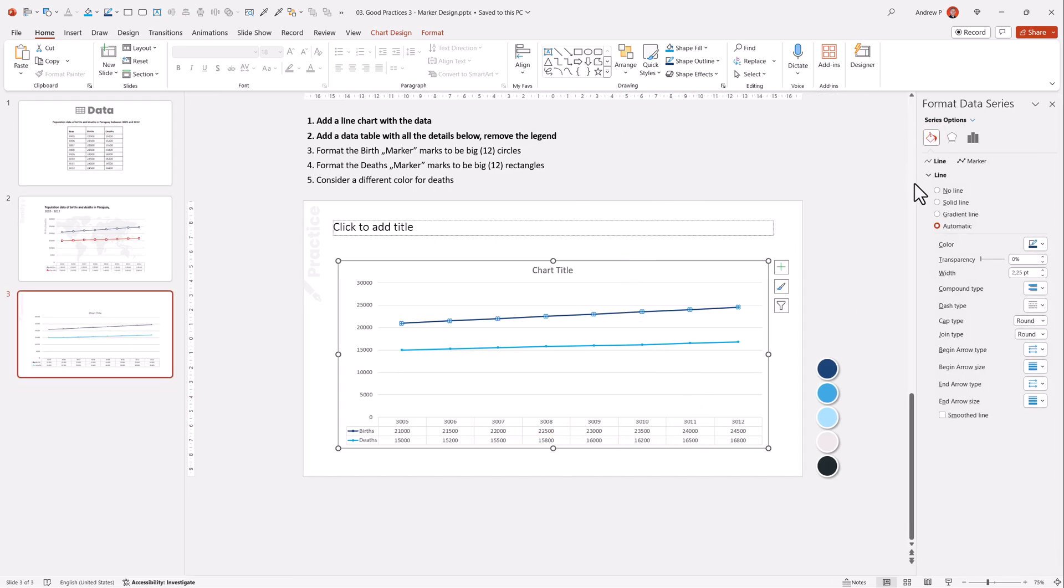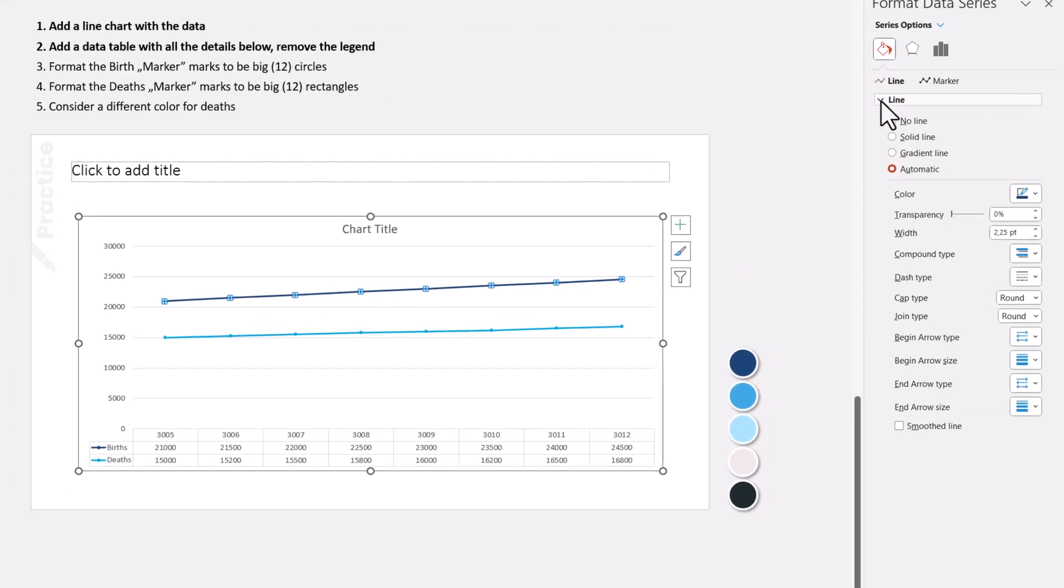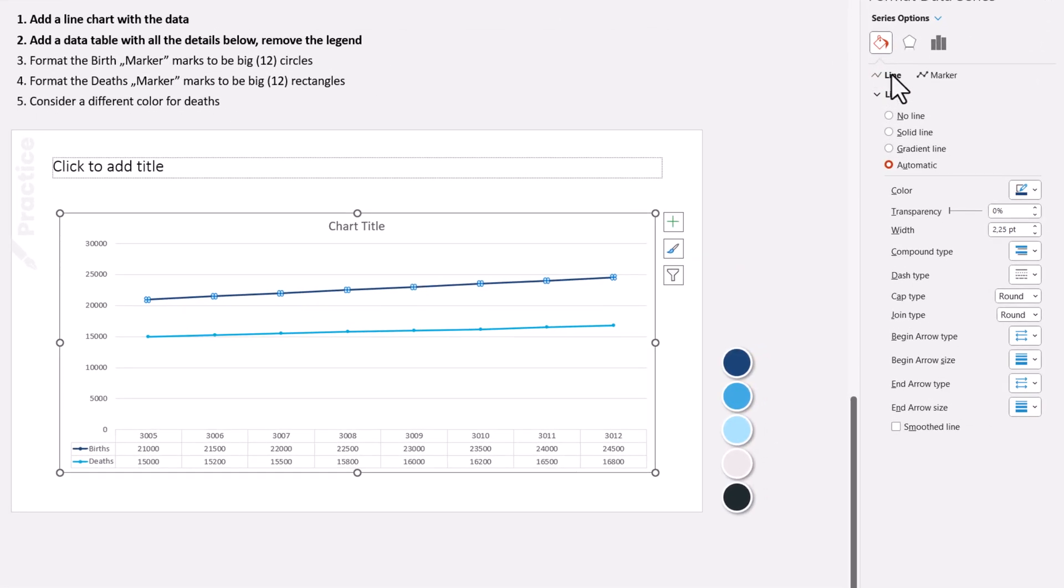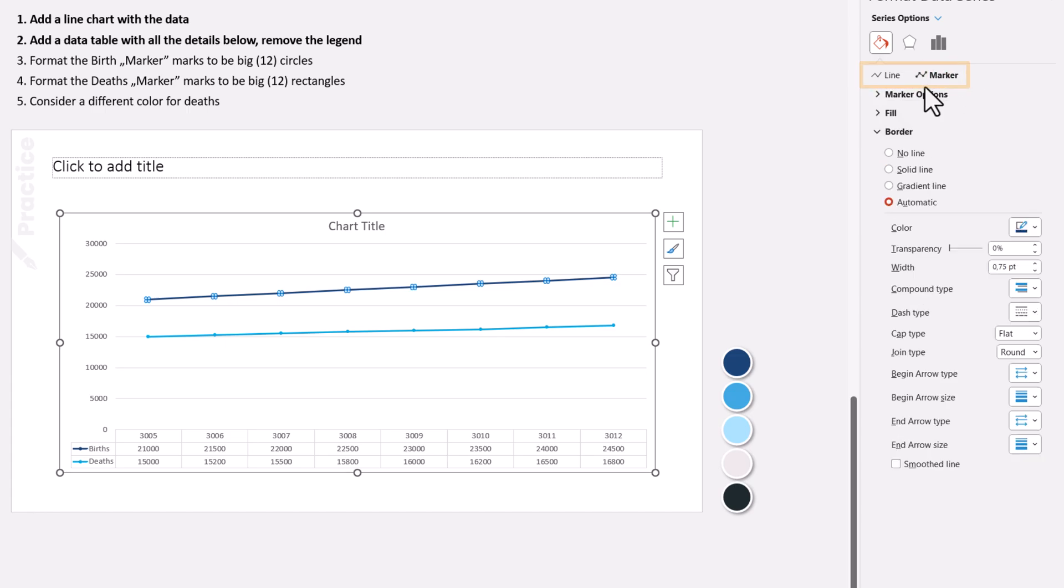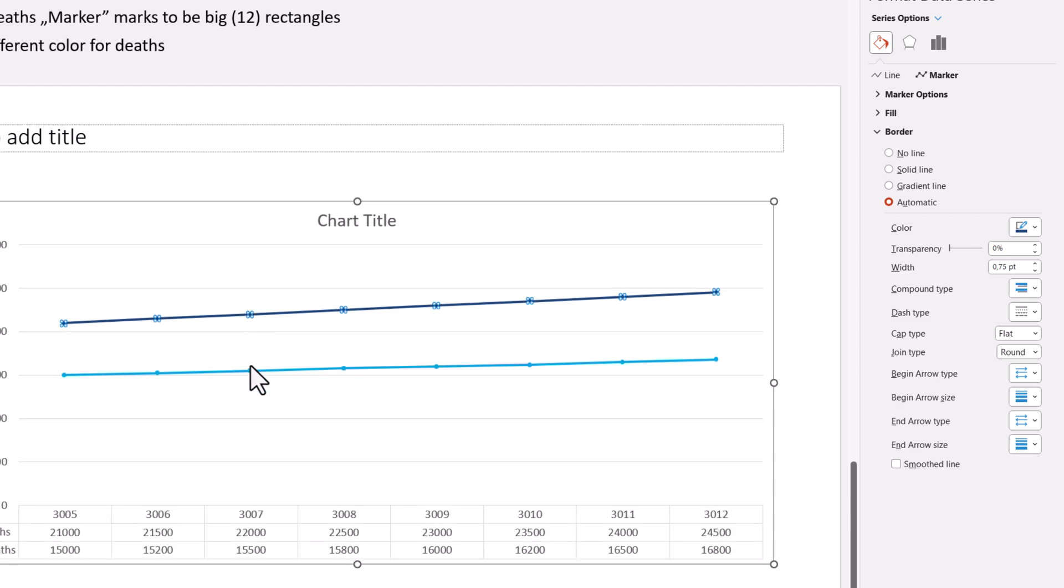Under the filling options, you have, as always, the line options, but instead of just the line, we also have marker options, and not everyone sees that, and many people never ever edit their markers, and they can be so beautiful.